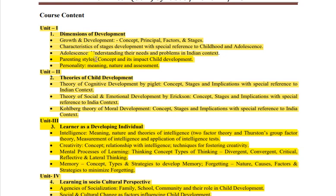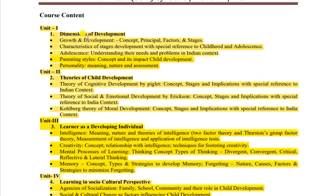Unit 1 se do questions aayenge, ek aapko attempt karna hai - choice hogi do mein se. Parenting style ya personality mein se ek question zaroor milega. Growth and development se 100% aapko question milega - concept, principle, factor, stages - zaruri nahi ki charon cheezein poochi jaayein, koi na koi skip zaroor hogi. Aap growth and development ko short way mein study kar sakte hain - definitely at least ek question milega.